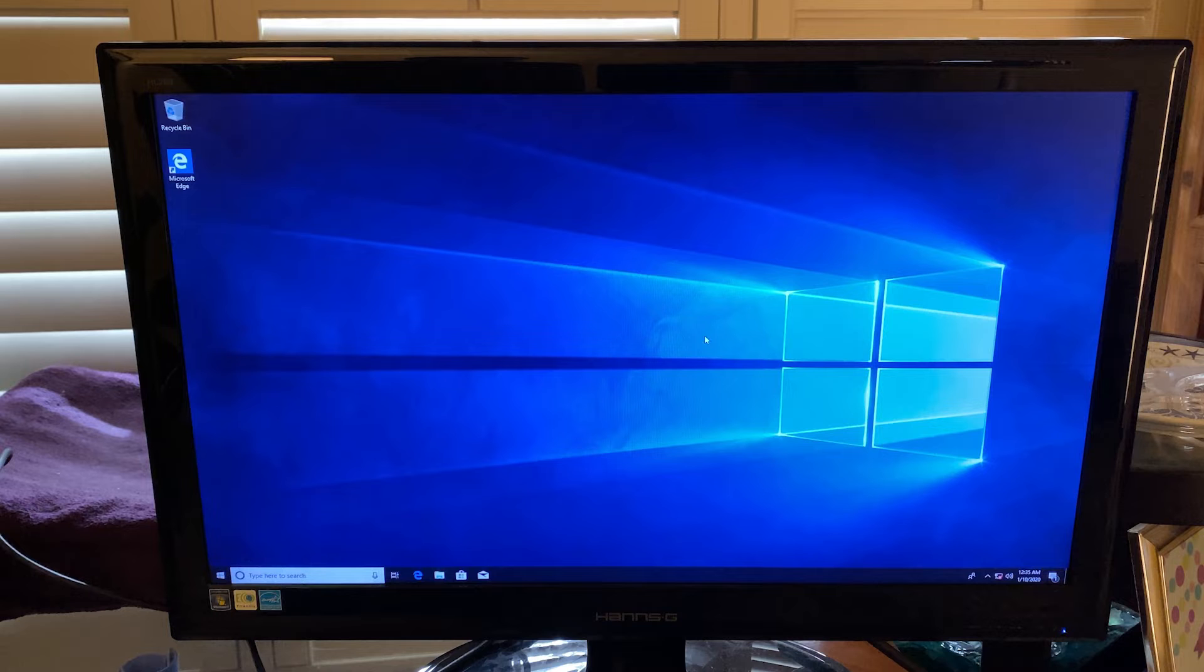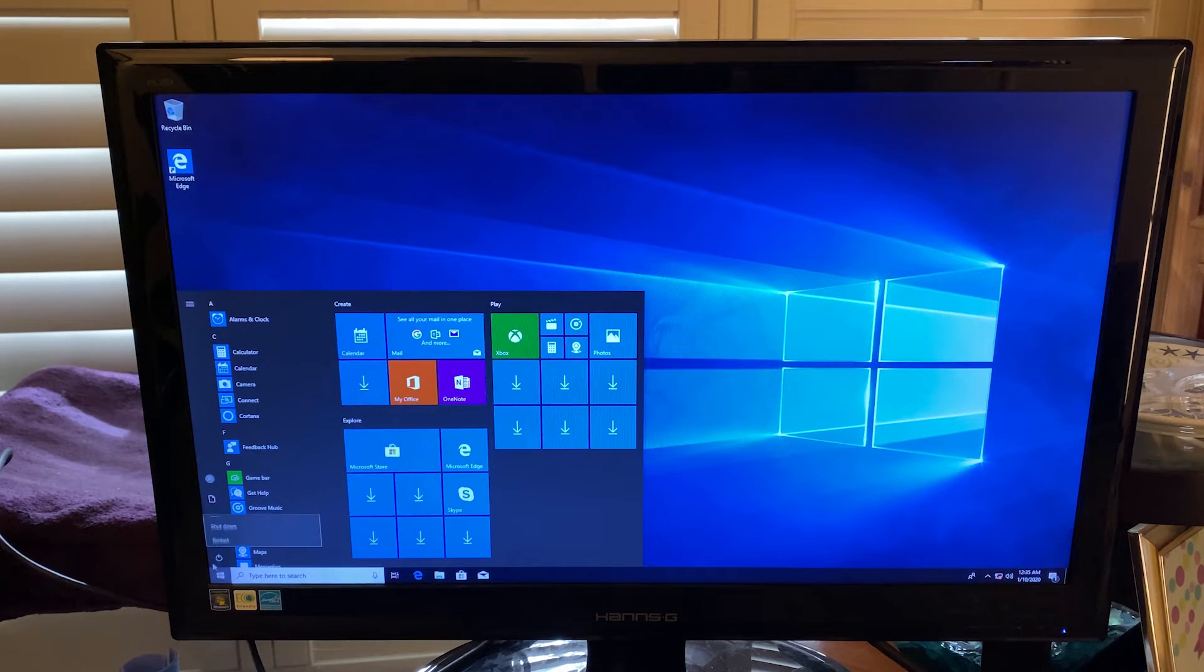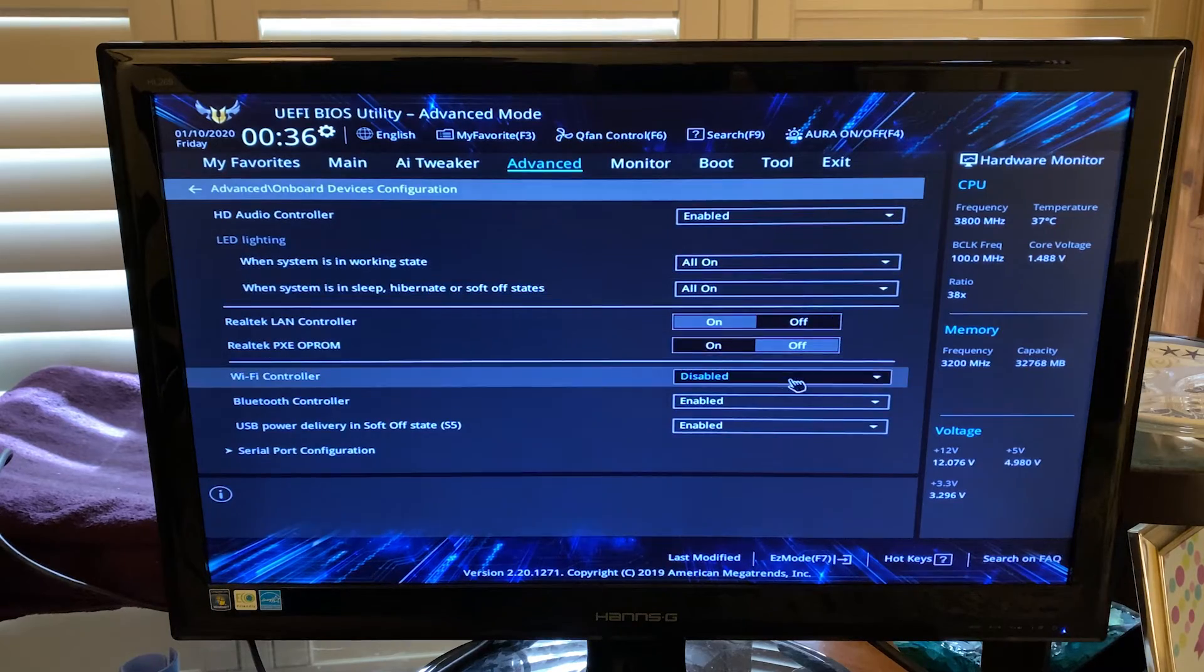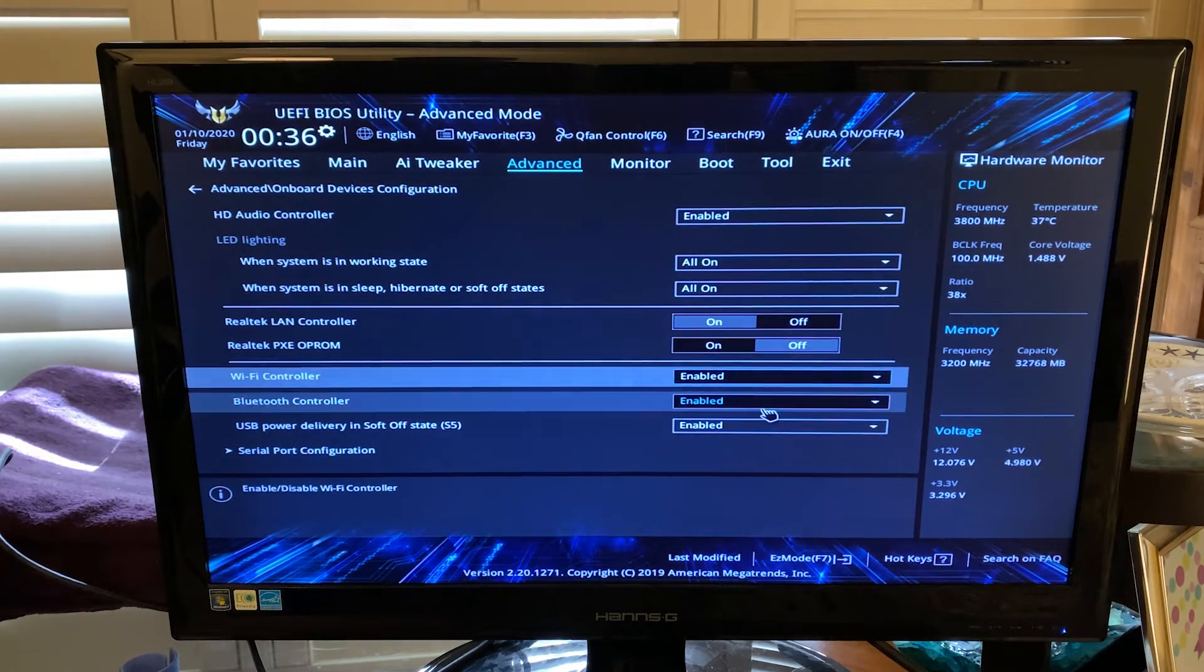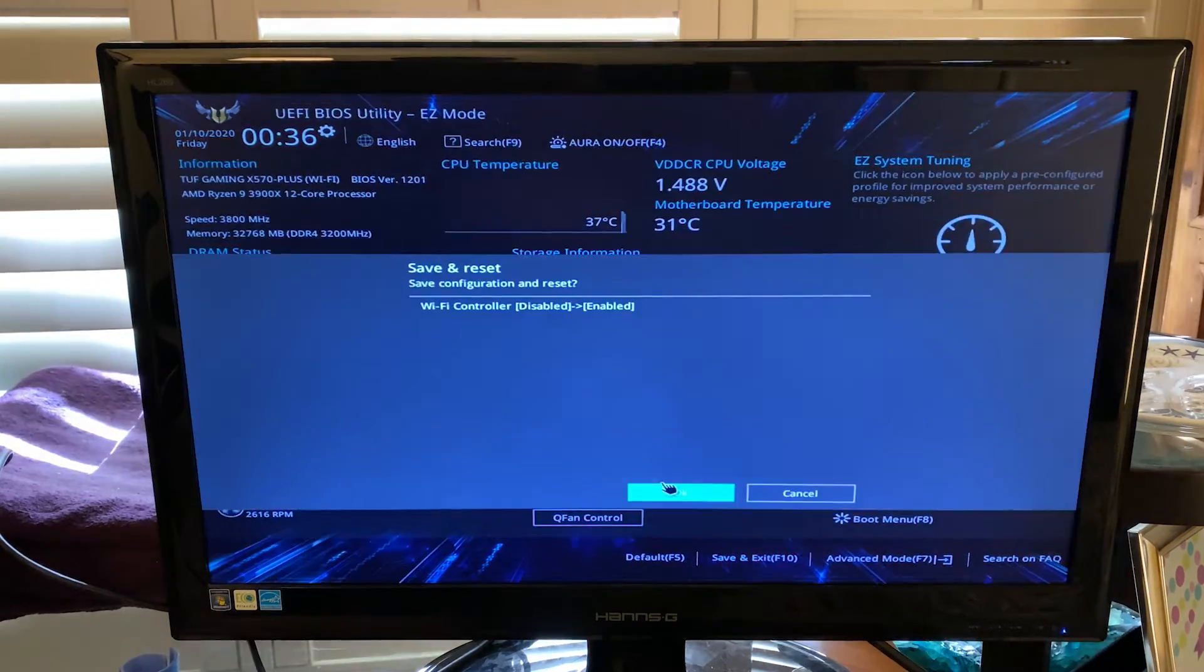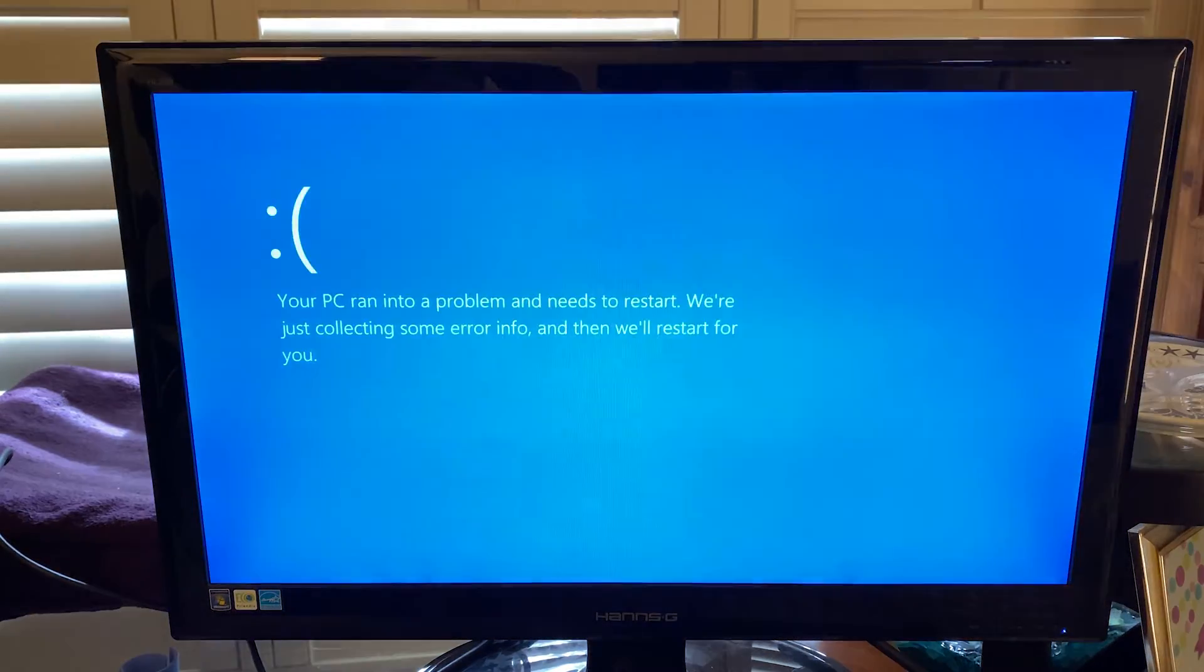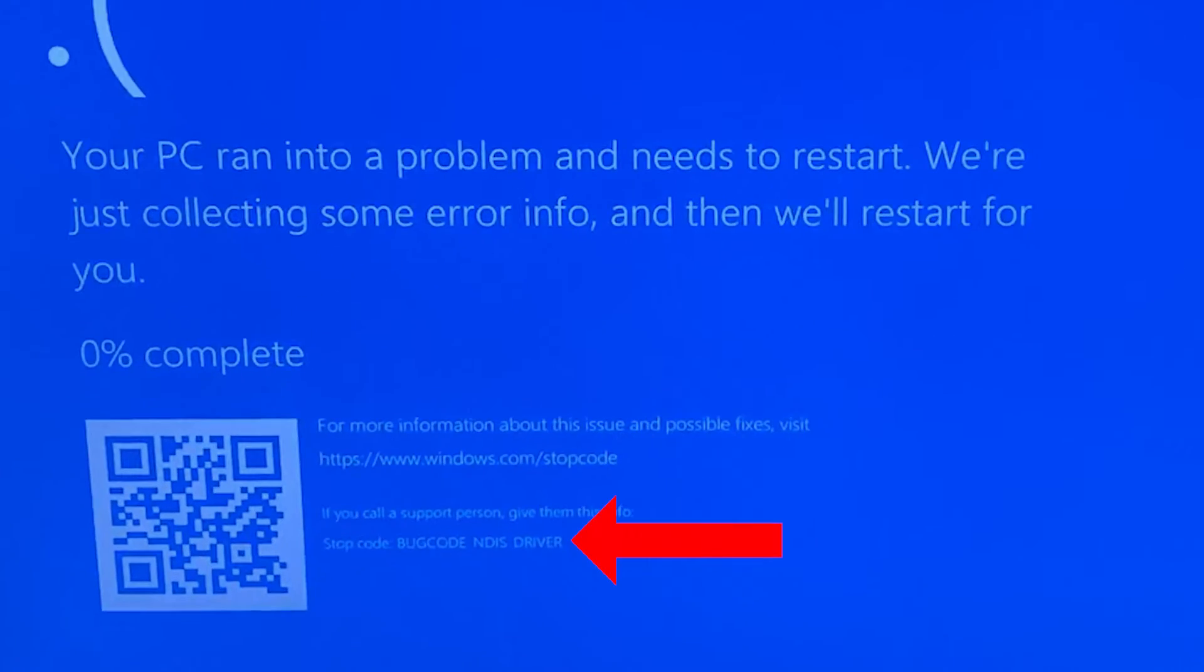So I was able to successfully get Windows 10 on this machine and get it booted up and at the desktop. At this point I went ahead and restarted it. Then I went back into the BIOS and re-enabled the wireless card and rebooted. And when it came back up in Windows, again the same blue screen referencing NDIS driver.